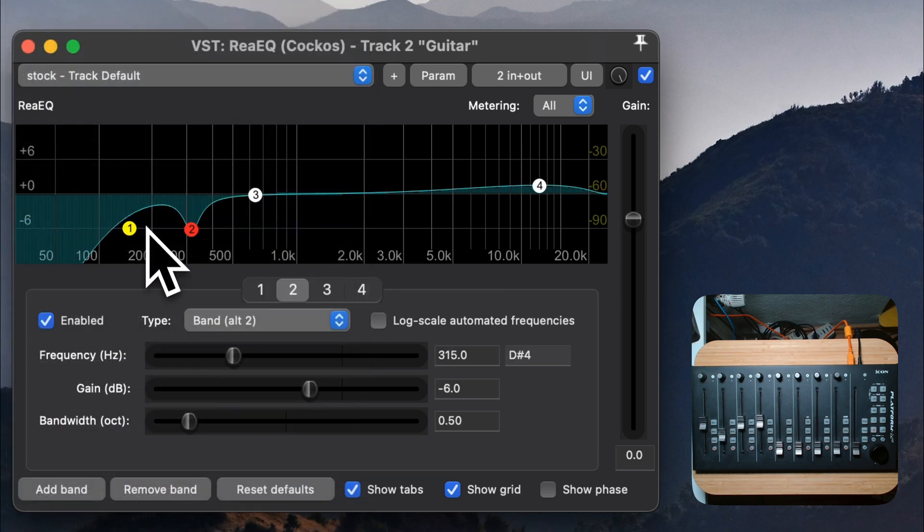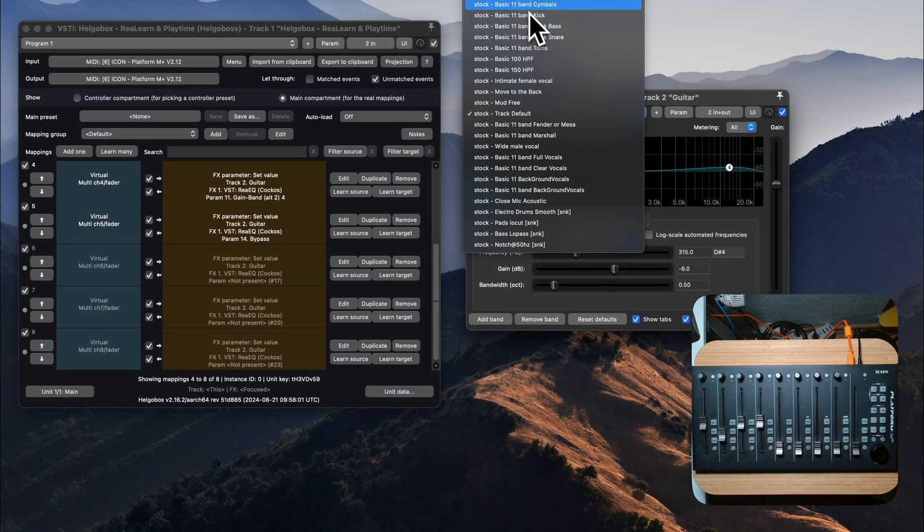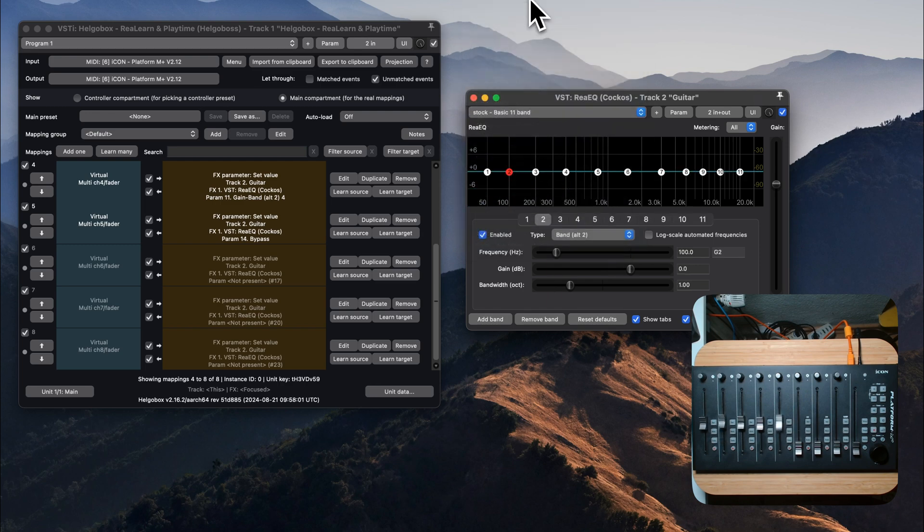The mappings that we have created work for this particular EQ instance. If you want to turn this into a reusable preset, stay tuned for the next tutorial.